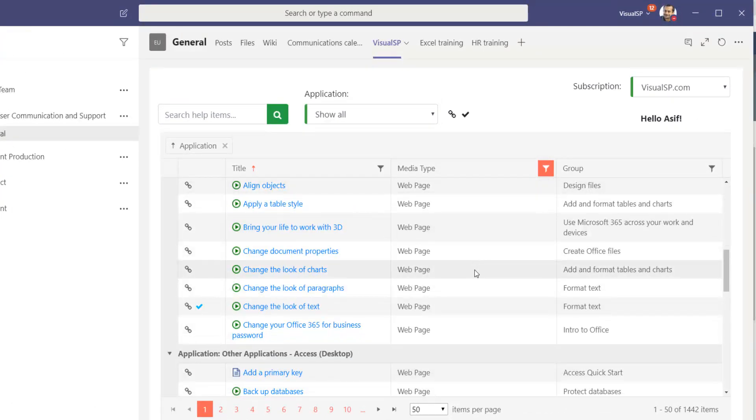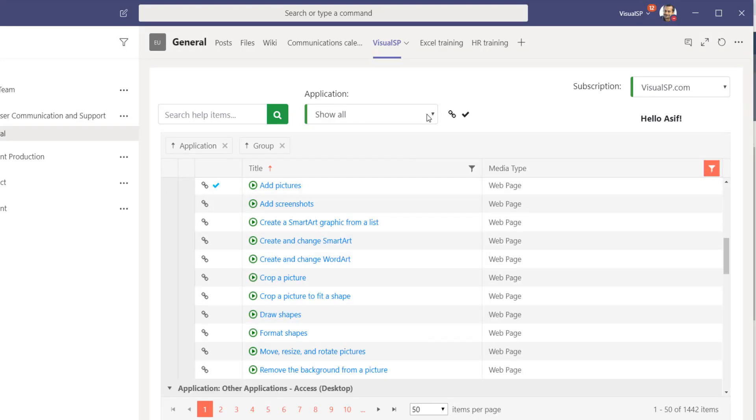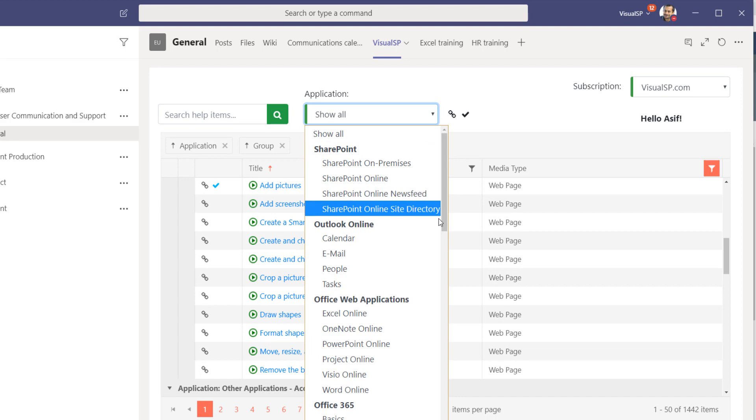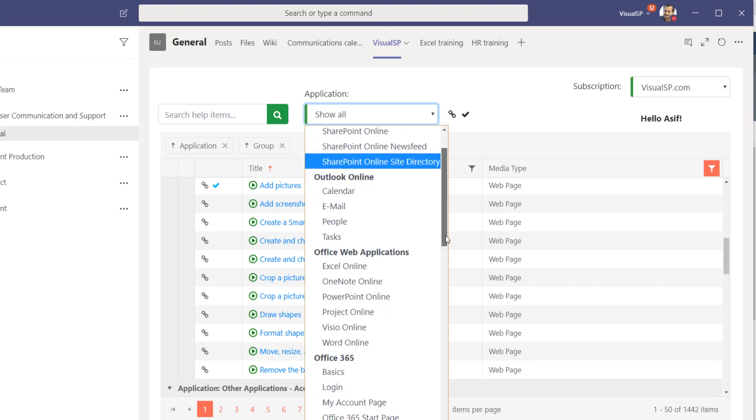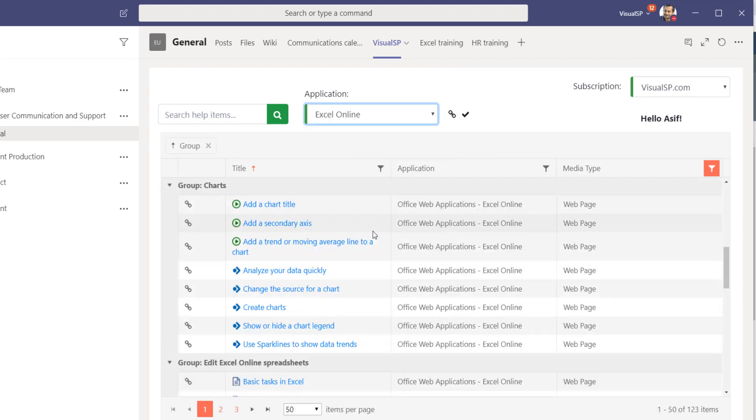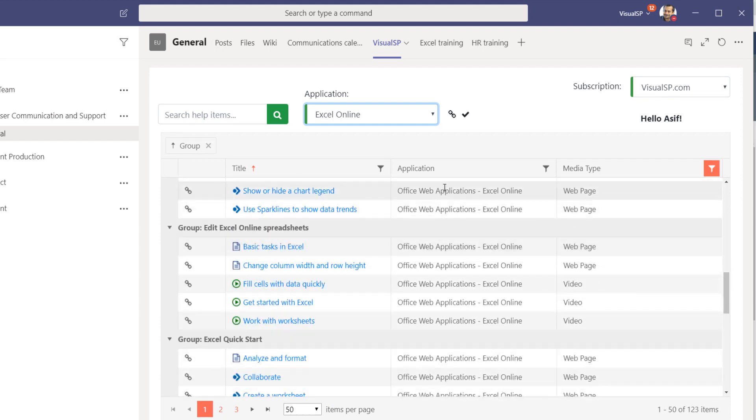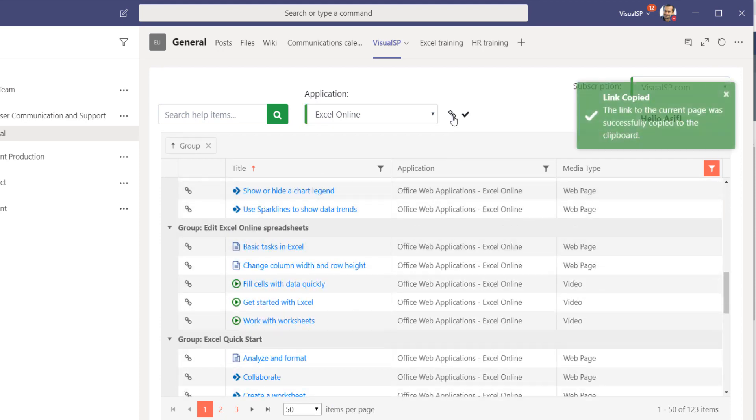With your library, you can go ahead and configure it. I can move things around to group. I can change the application to show, for example, let's say only Excel. And once I'm satisfied with the view that I have, I can take that view, copy it as a link, and then make a new tab as I've done over here.